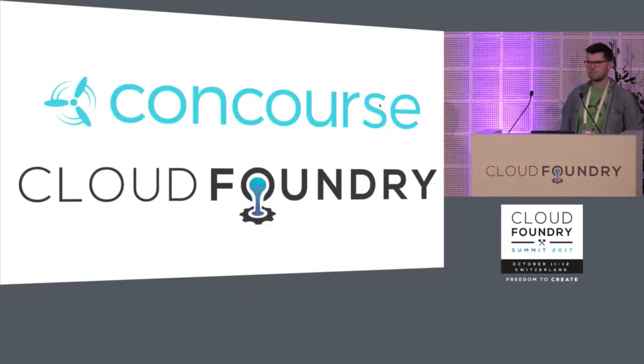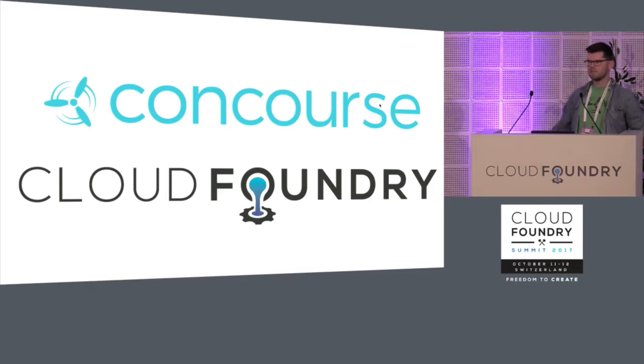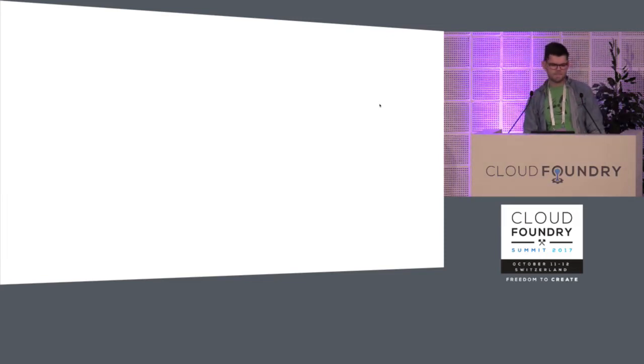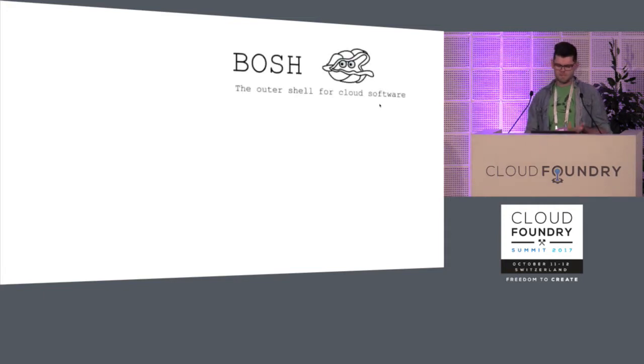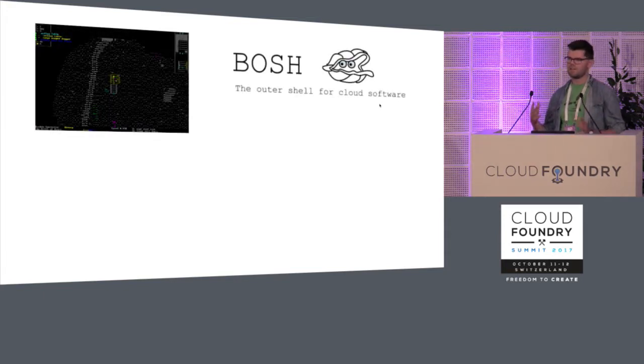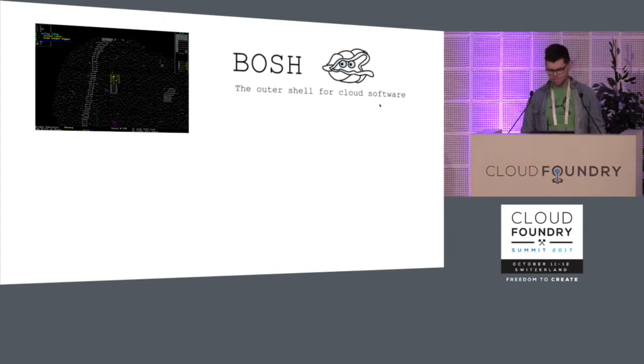I'm Topher. I work at Pivotal. I usually work on Concourse and some occasional Cloud Foundry stuff. But the origin of this talk, because I'm not on the buildpacks team at all, really comes from me playing around with BOSH and trying to get this little weird game called Dwarf Fortress running on BOSH.